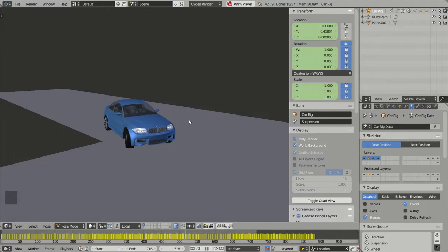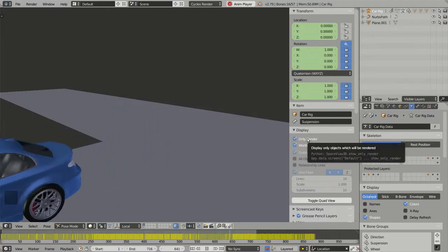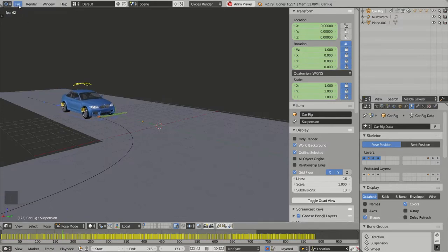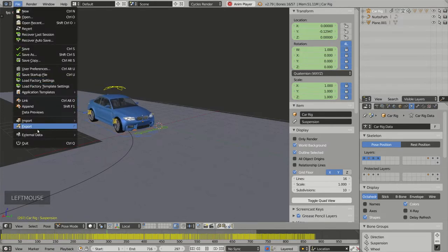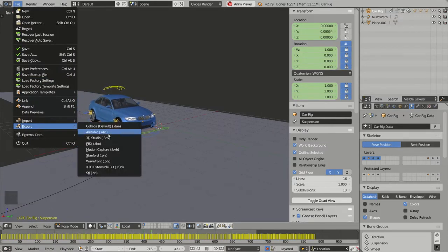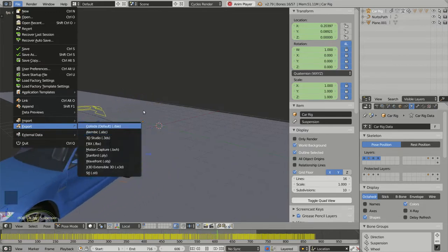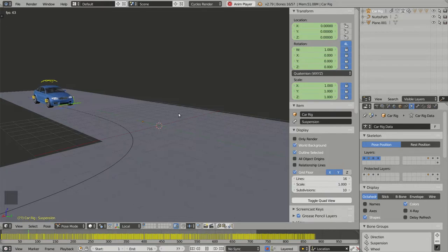Imagine that I have finished my animation right now and I want to export my scene using, for instance, the Alembic format. Before doing this, I would like to bake the animation.